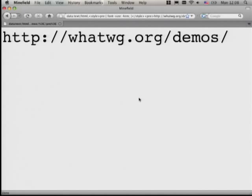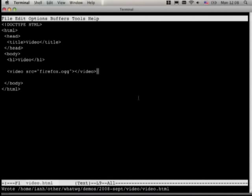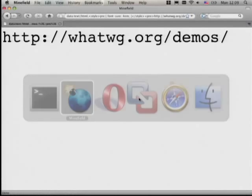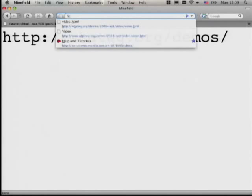By the way, for people who are watching this on YouTube and can't read what I'm typing on screen, all the demos are up at this URL, or will be by the end of the talk — that's where I'm putting it up. So we have this video here. Let's go have a look to see what it looks like.